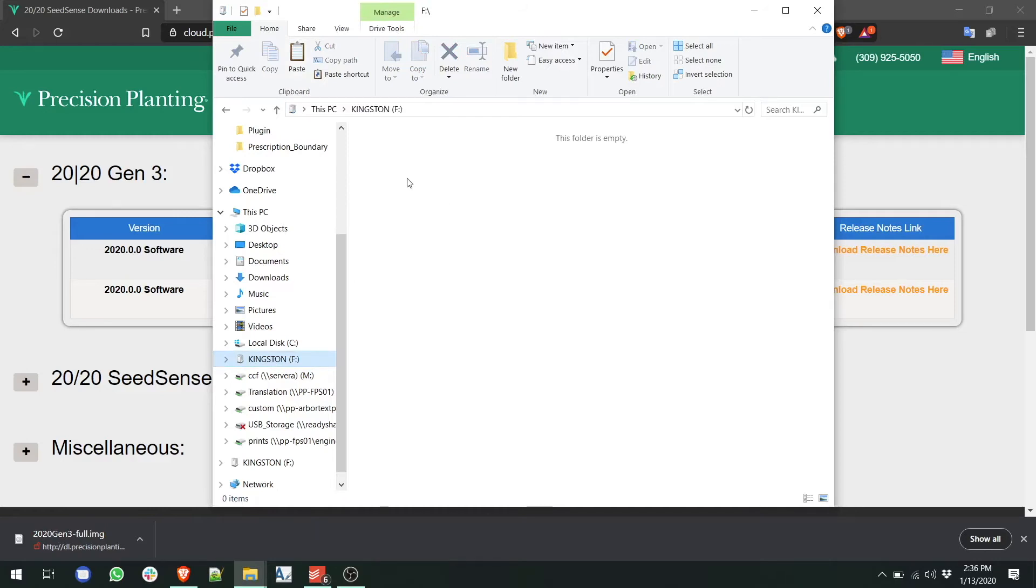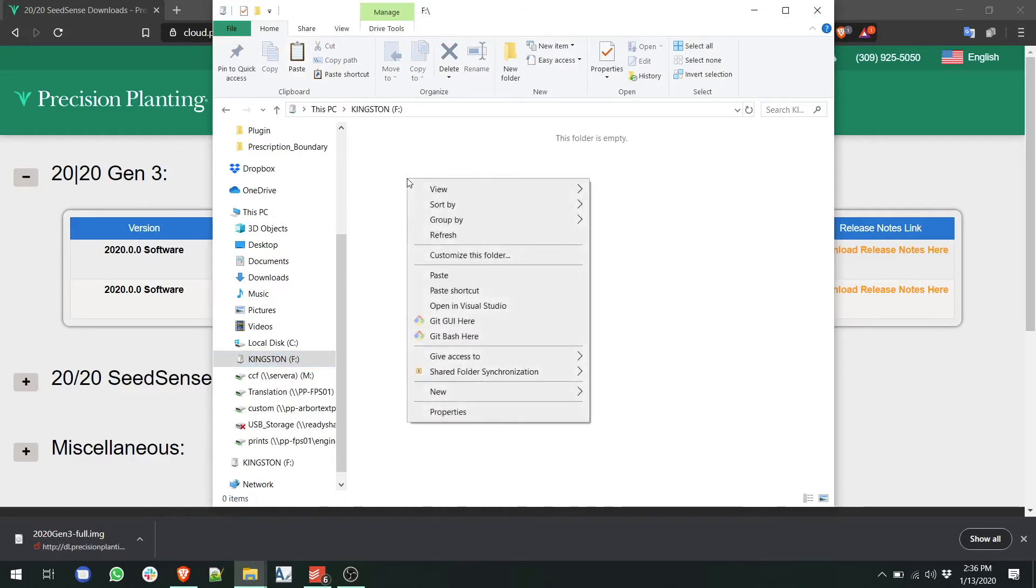On the USB drive, right-click so that you're not in any folder, but on the base level of the drive, and paste the file.